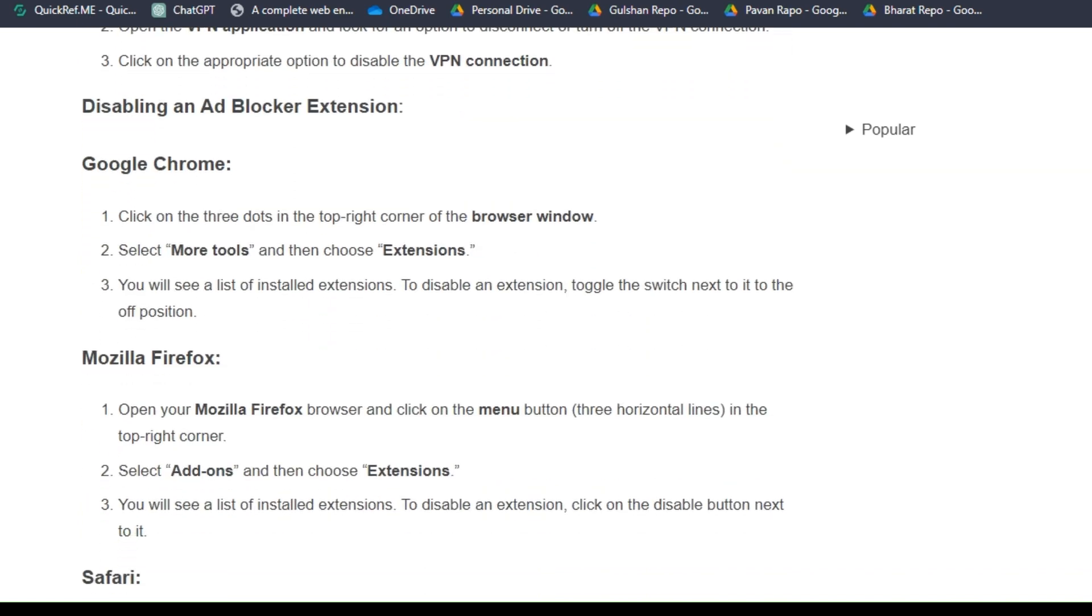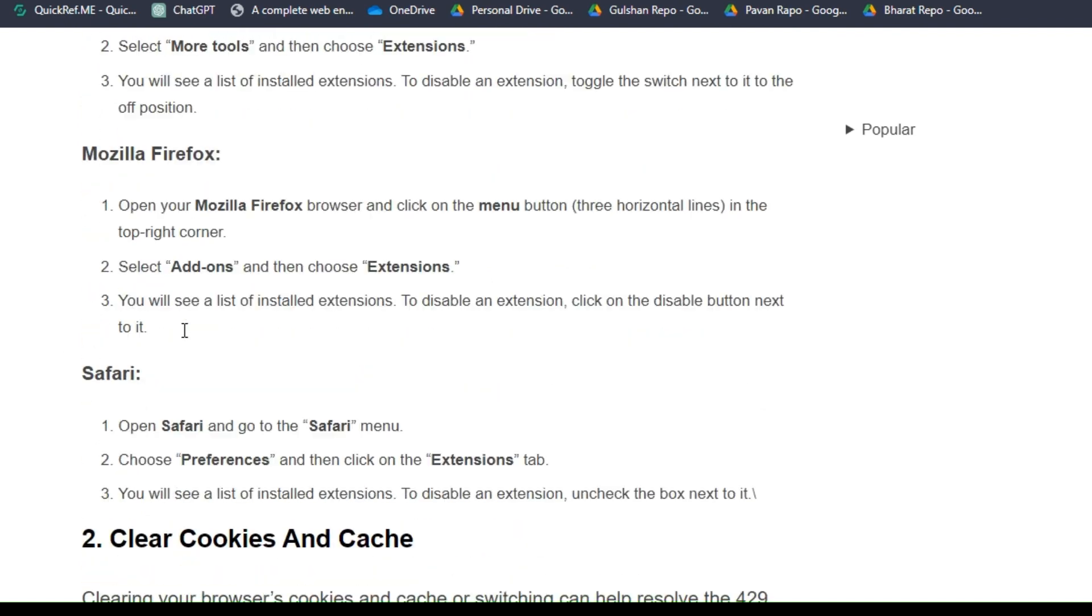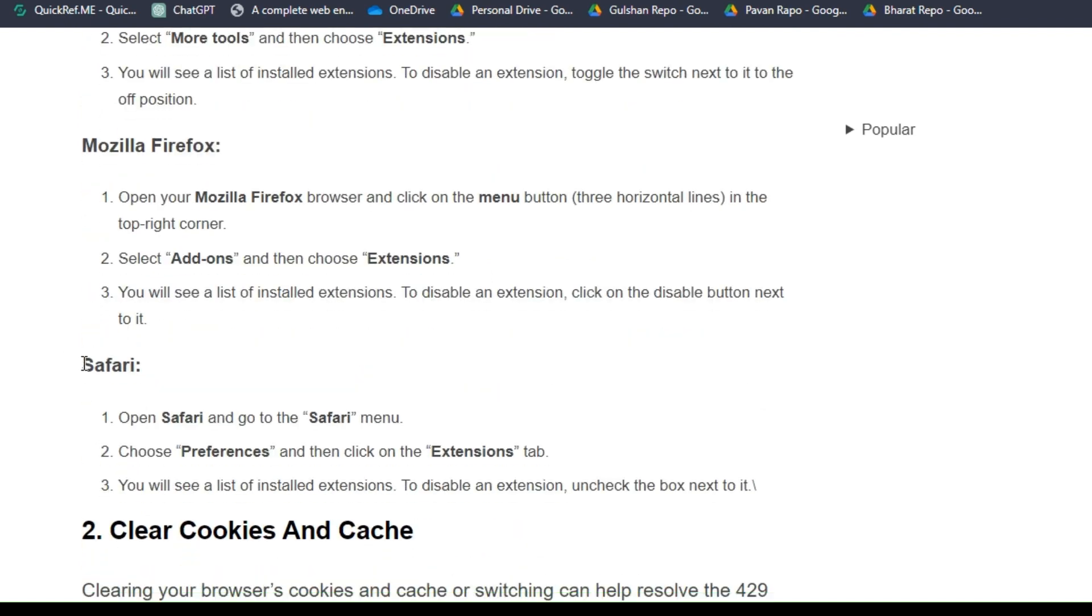Also, for disabling an ad blocker extension for Google Chrome, Mozilla Firefox, and Safari users, here are some simple troubleshooting steps that can help you.